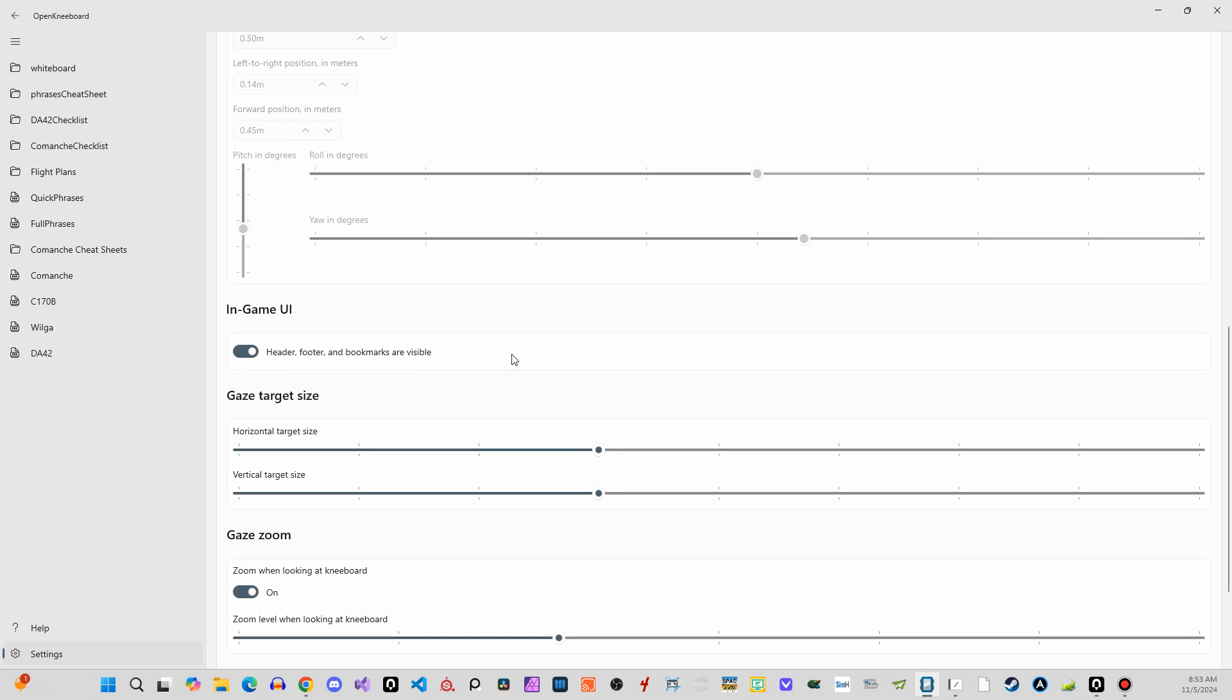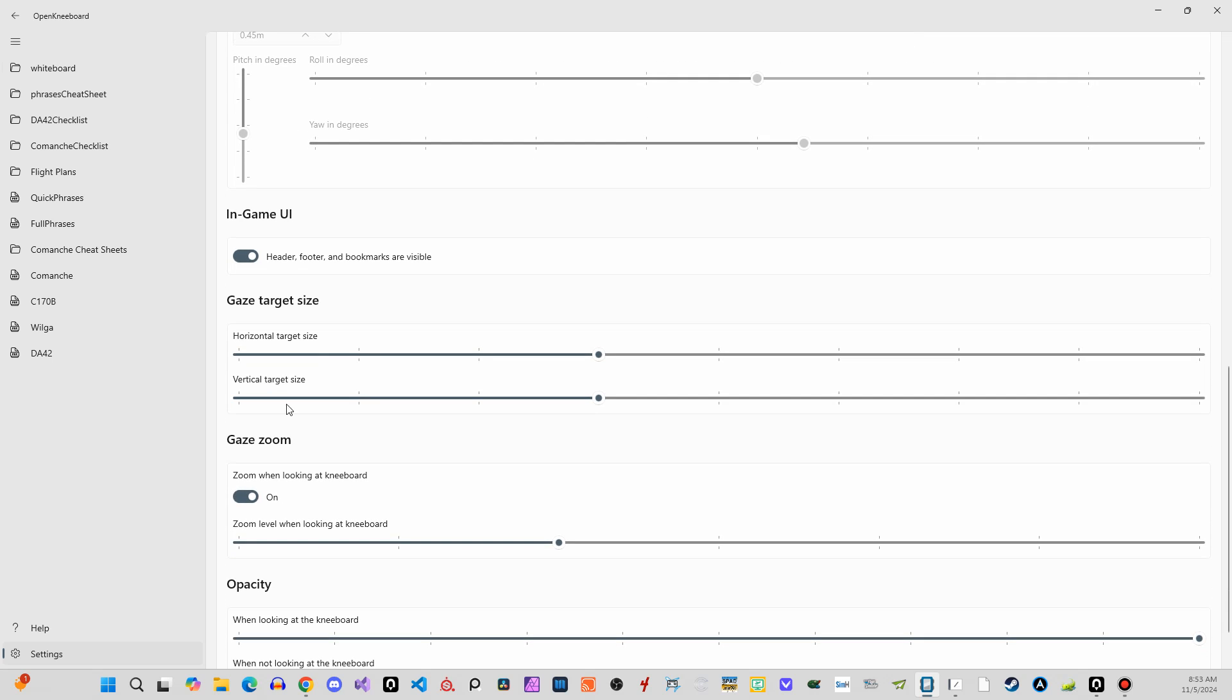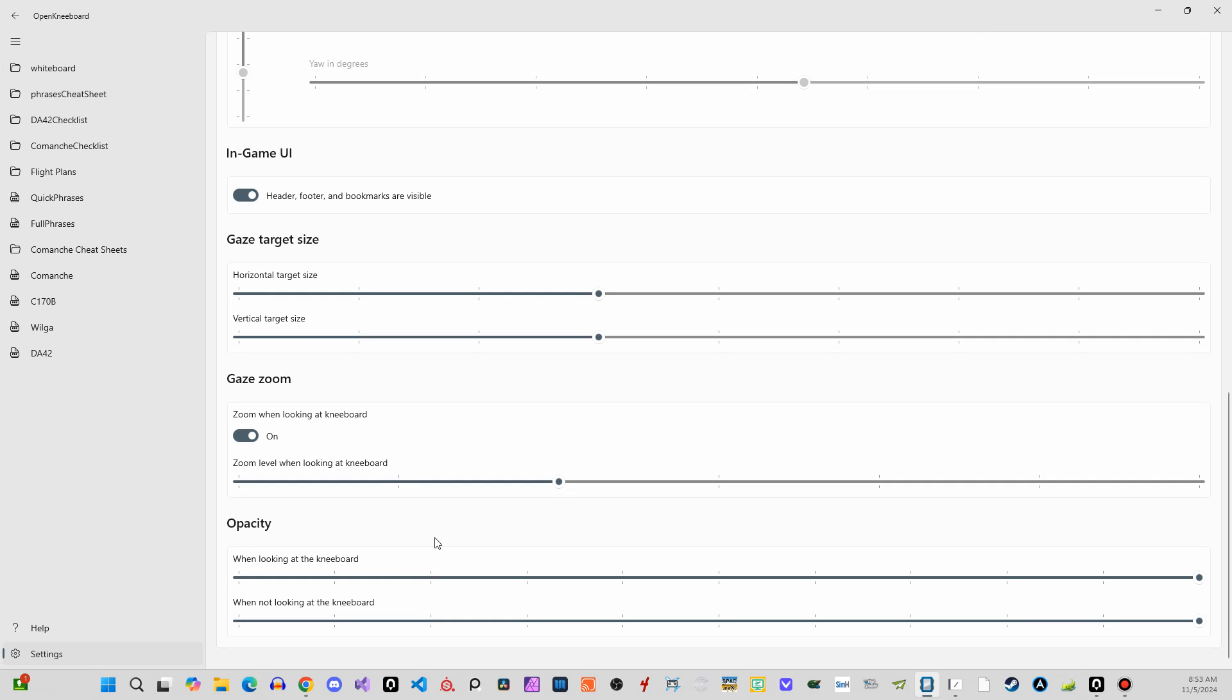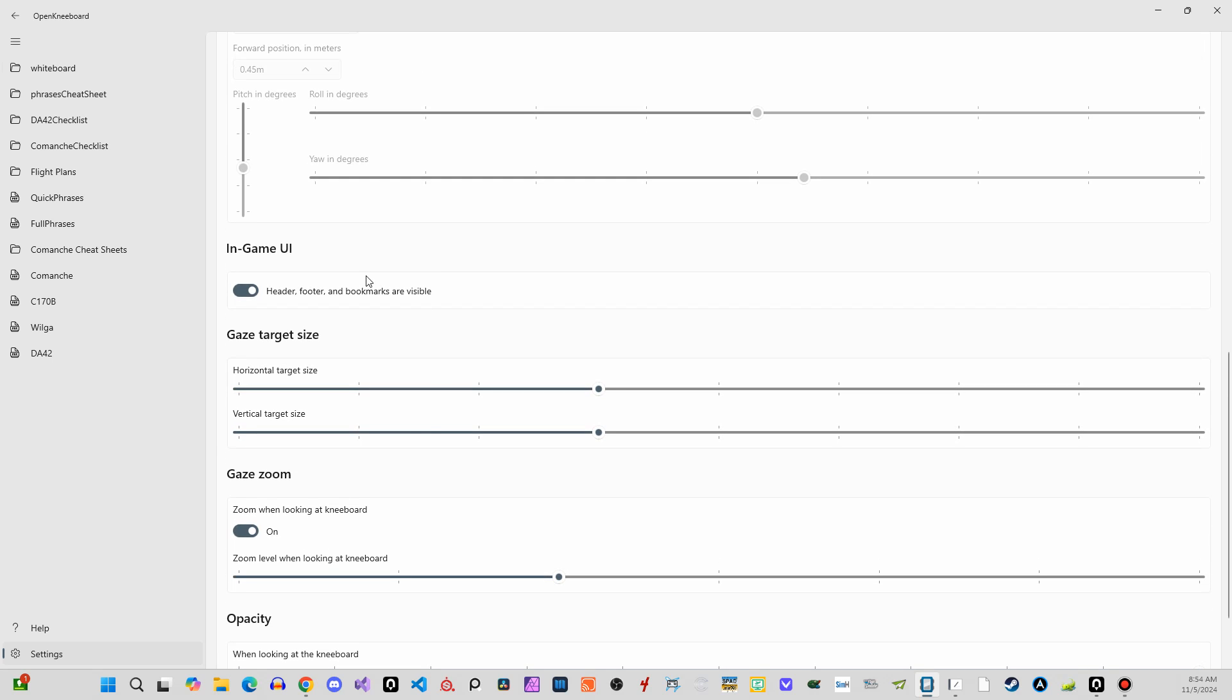I did set the kneeboard width and height in meters, and that is in-game what it looks like. And then you have things like the gaze zoom, like how big it gets relative when you look down at the kneeboard. It zooms in and out. I think there's an opacity for when you're looking at it or not looking at it, so you can make it semi-transparent or something. I think that kind of breaks immersion. But the gaze thing is pretty fantastic.